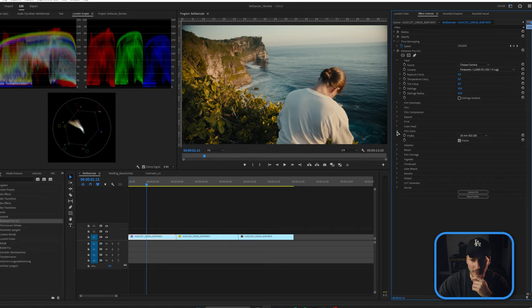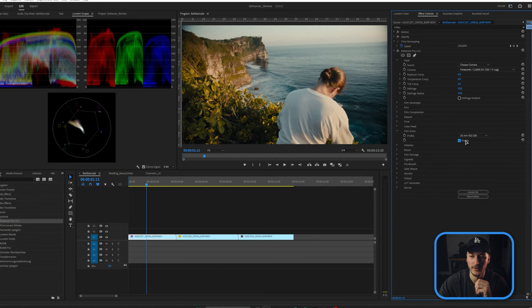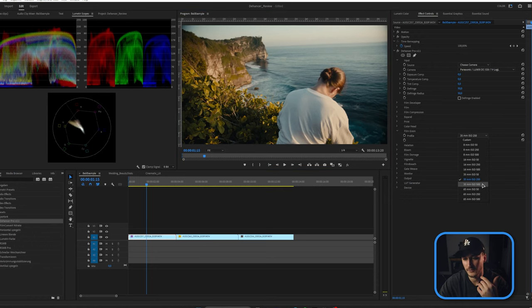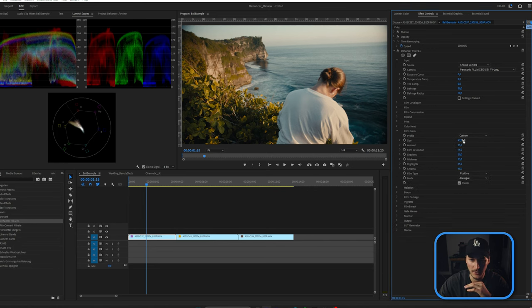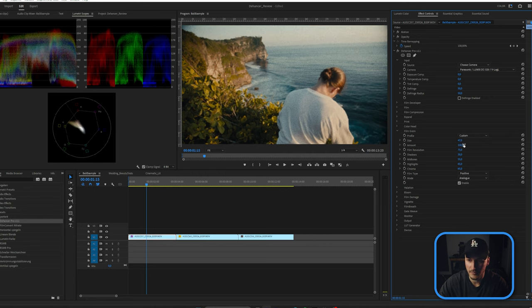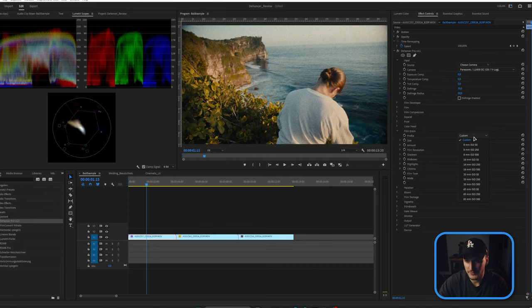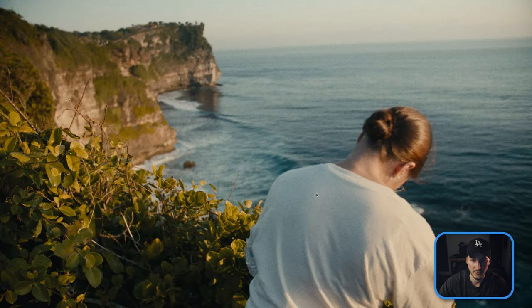Now we come to my three favorite sections: film grain, halation, and bloom. Film grain shows the overall grain, and you can choose based on film size and ISO, or go fully custom to increase size and amount dramatically. I'm going with 35mm ISO 500 — it's a beautiful, nice, tight grain.